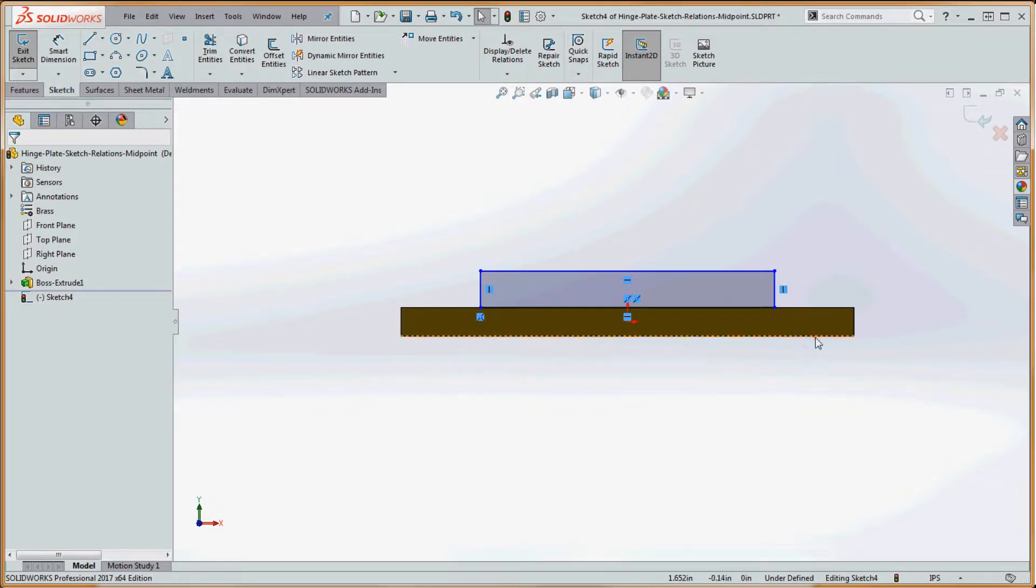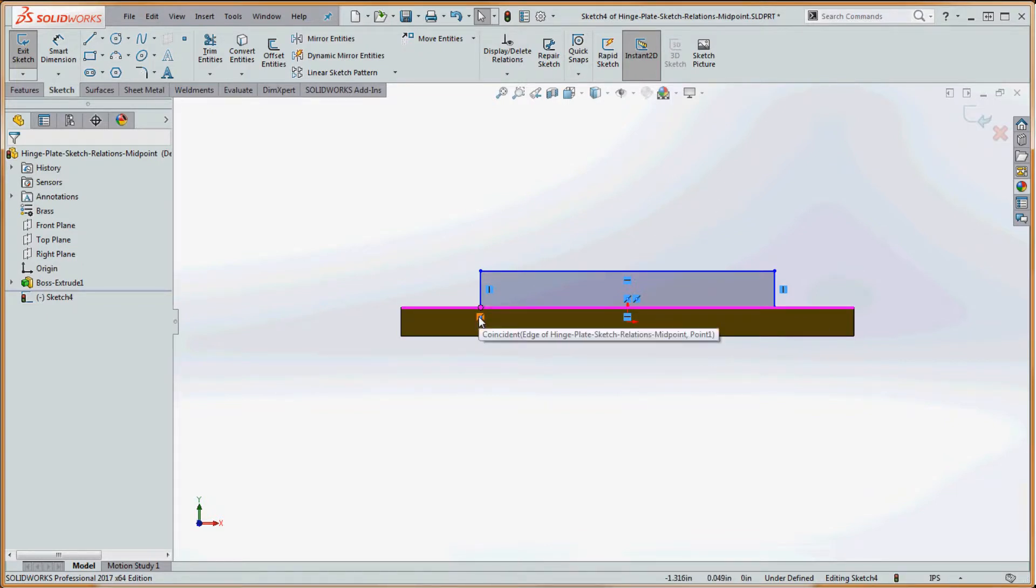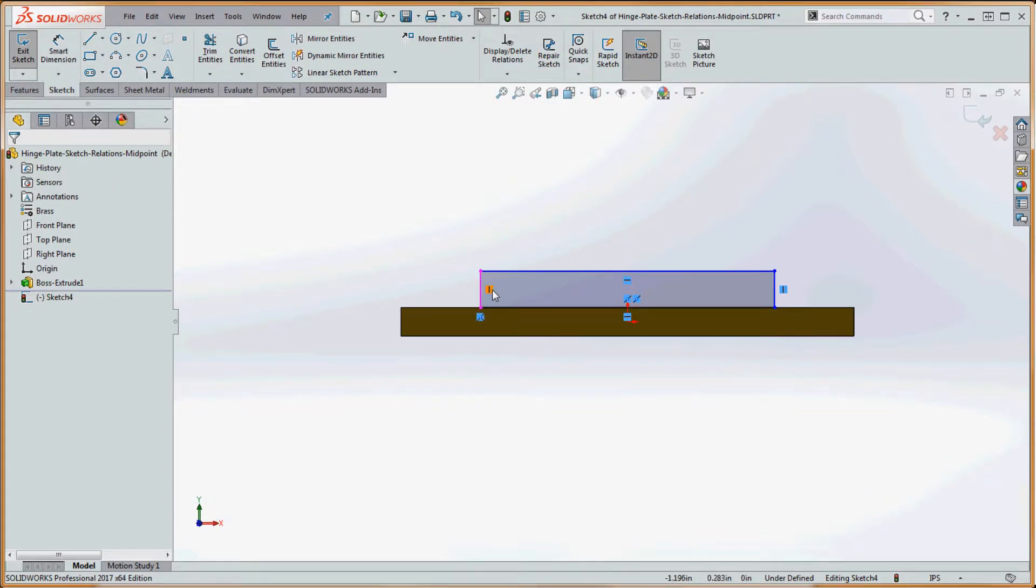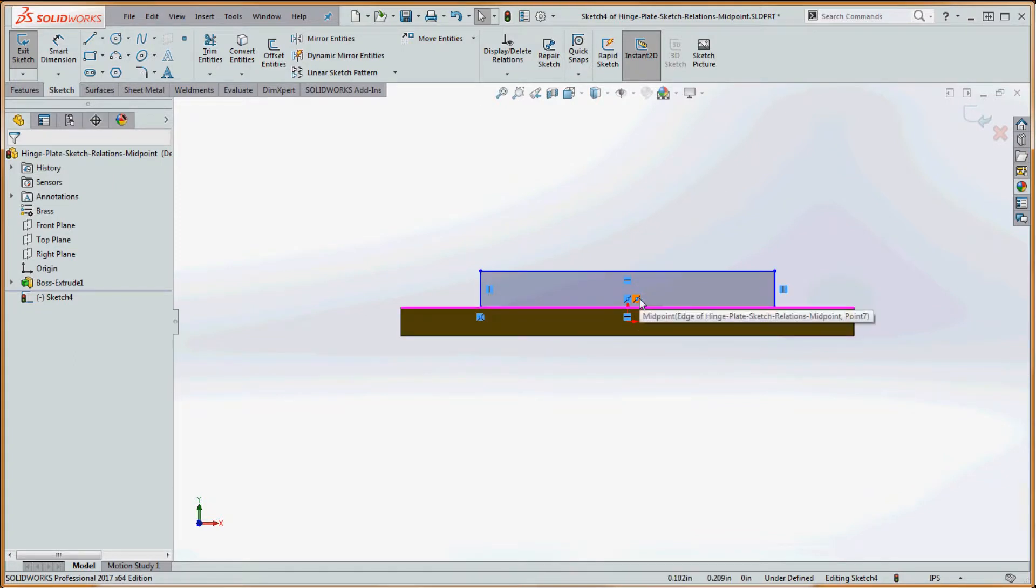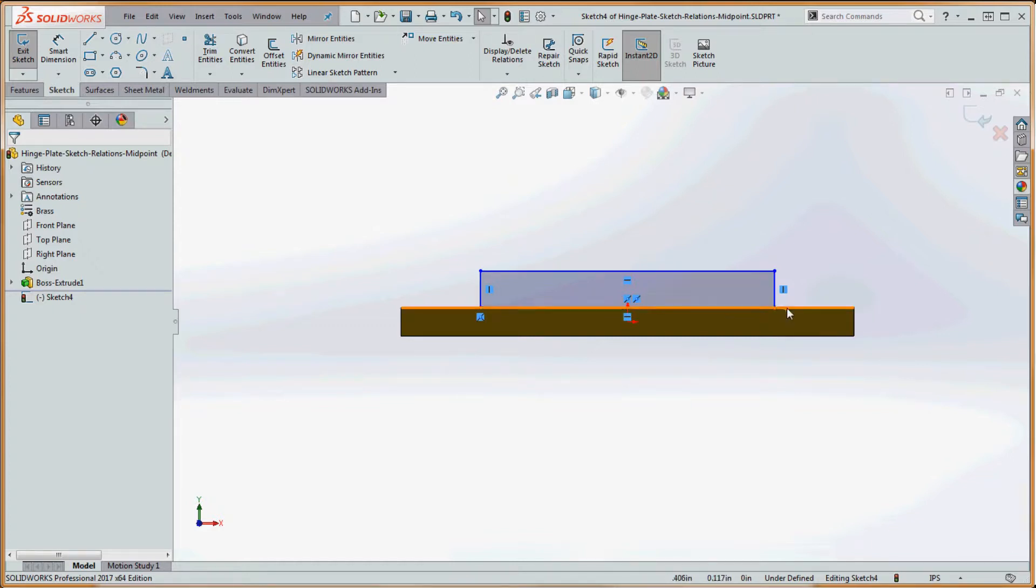So there we have it. Let's look at our sketch relations that we have so far. We have coincident over here in the corner, which is where we planned at the beginning of that rectangle. We have two verticals, two horizontals, and two midpoints. The midpoints refer to the same thing: midpoint of the line to the midpoint of that edge.